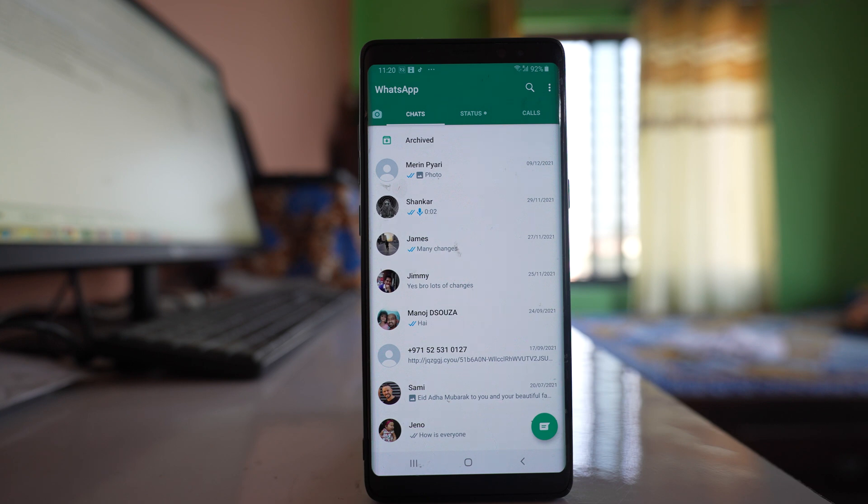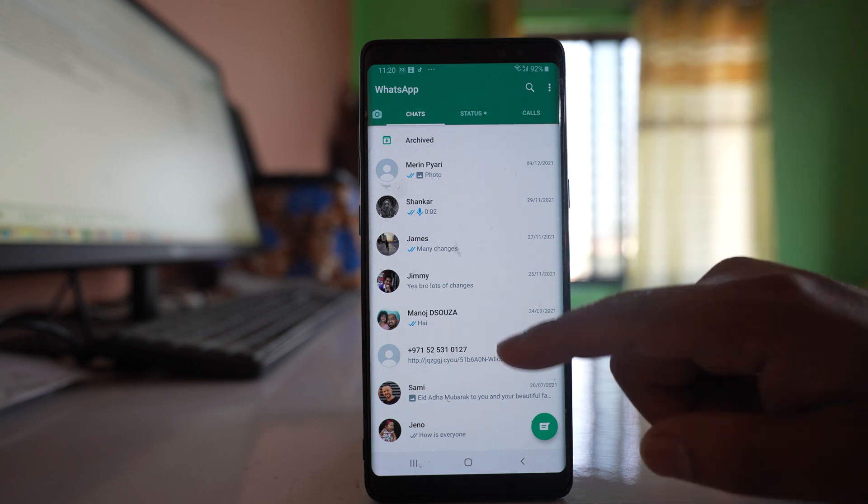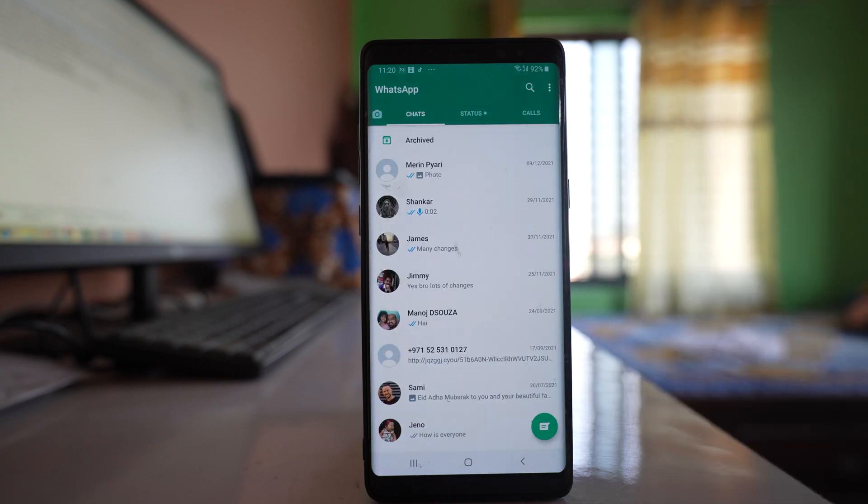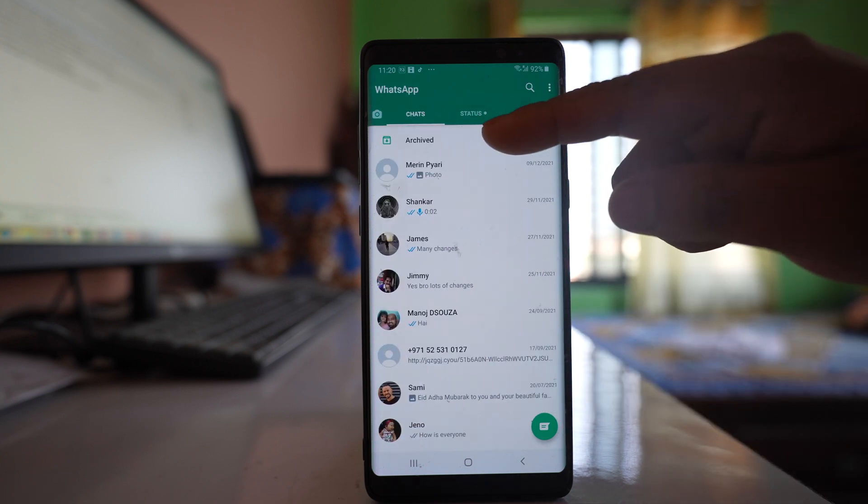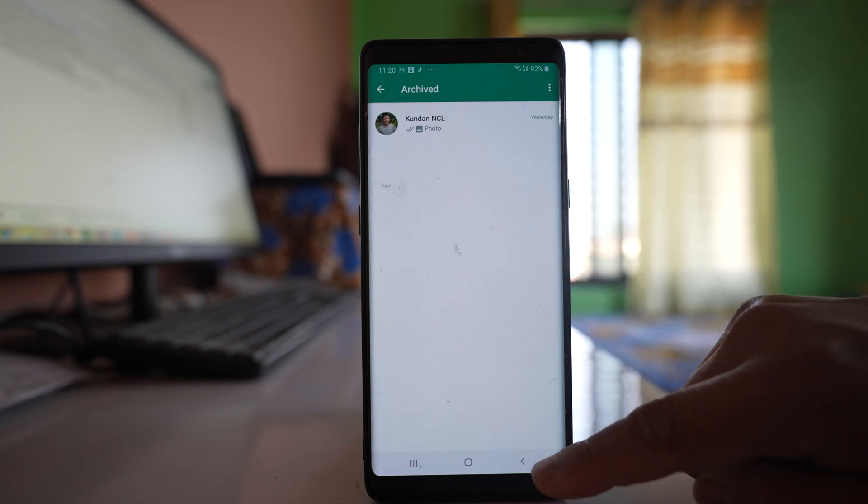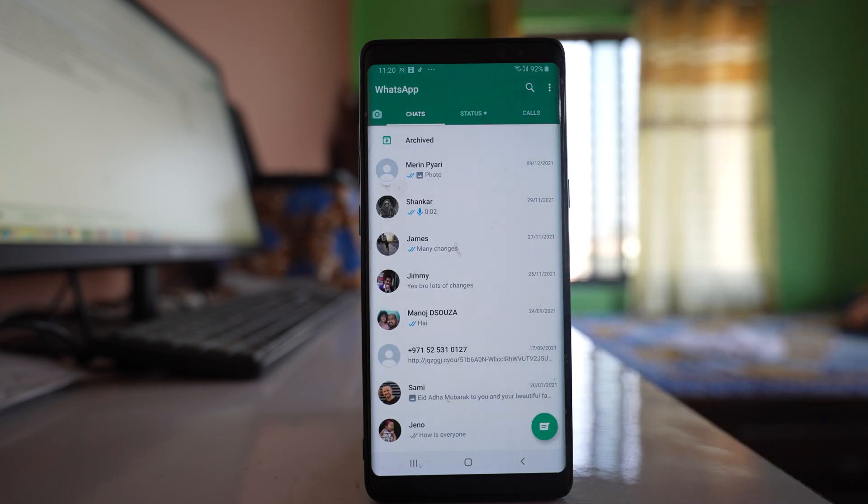But this method is not efficient because only the person who is new to WhatsApp will not know that there is archived chat here. Those people who use WhatsApp frequently will be able to know that there is a chat which is hidden inside archived. So the best method will be to lock the whole WhatsApp application.